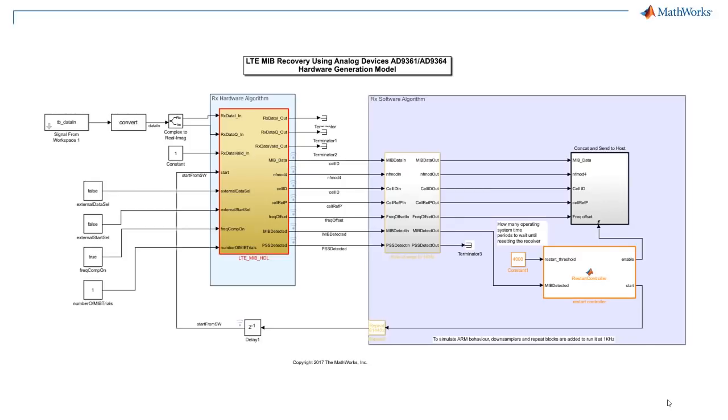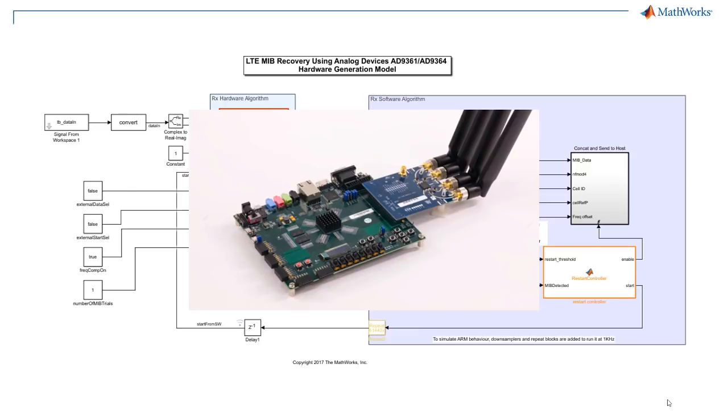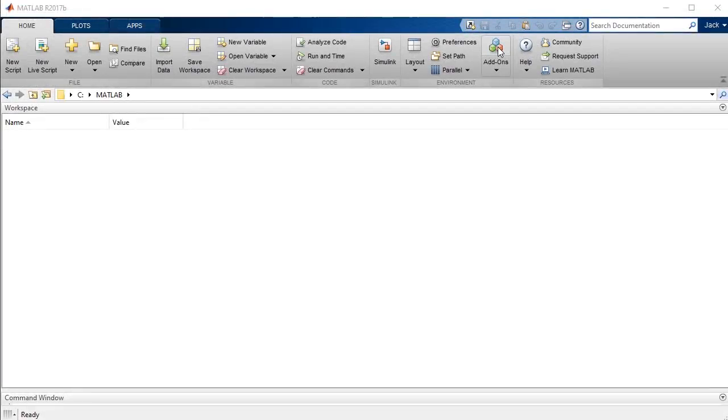Once you have finished designing and testing your LTE-based implementation in Simulink, you may want to test it out running on a hardware prototype with live I/O. To get started...